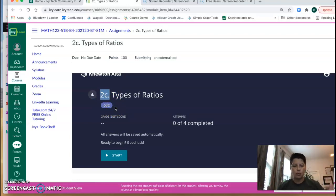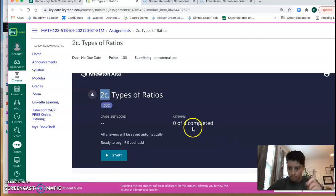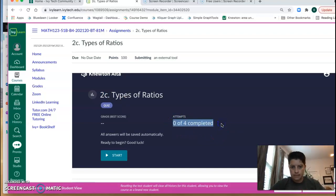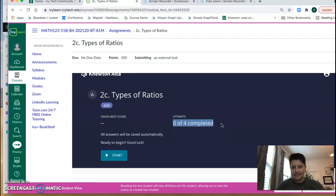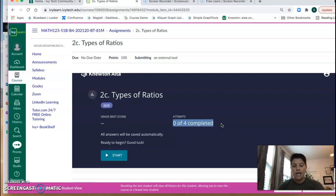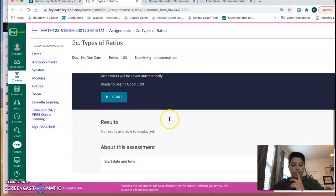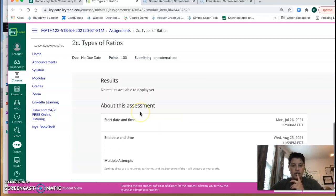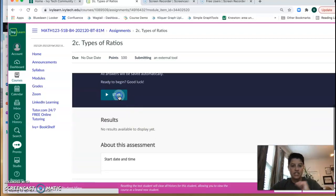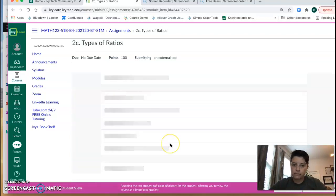Now you have four attempts and each attempt is exactly the same. So you're going to know when you finish which ones are right, which ones are wrong, and then you can go back and check. So let's go ahead and look at this. Let's just hit start.